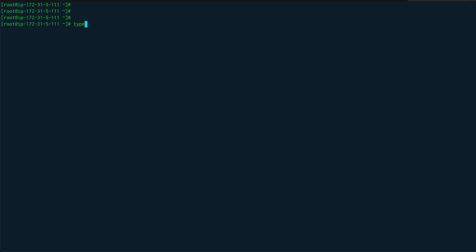If I do type on a shell built-in, CD is a shell built-in, so you can see type will actually shell out that CD is a shell built-in. But if I do type on say mount, it will give me the location where mount is, so that means mount is not a shell built-in.